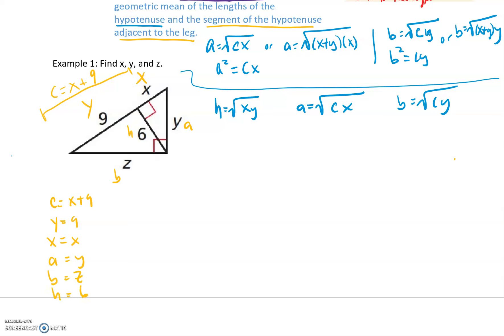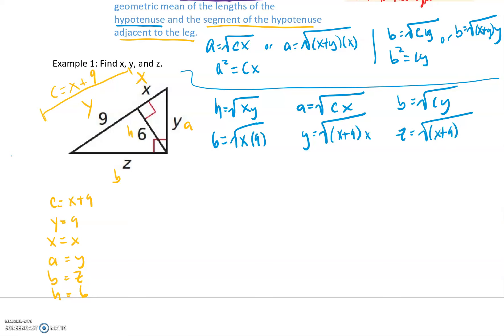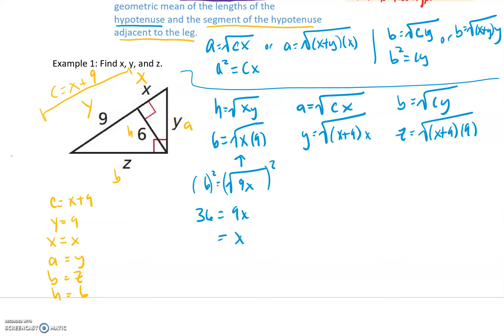H is 6, X is X, Y is 9. To solve an equation, we can only have one variable — and there's only one place to start, which is solving for X. Using H equals the square root of 9X: to get rid of the square root, we square both sides. A square cancels a square root, so 36 equals 9X, giving us X equals 4.